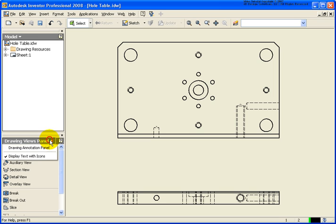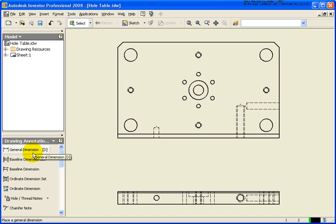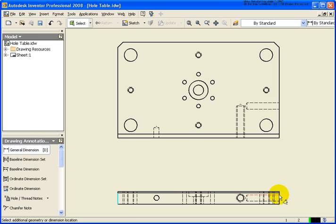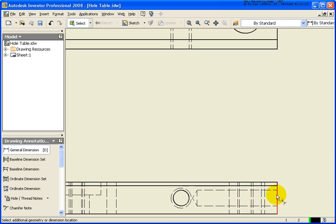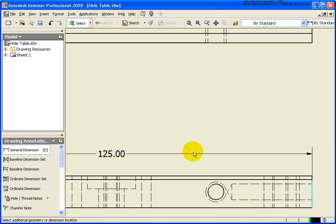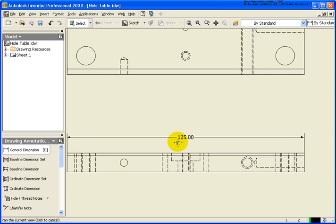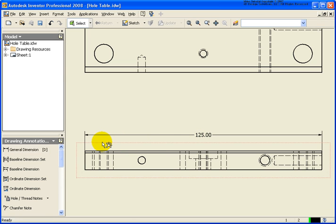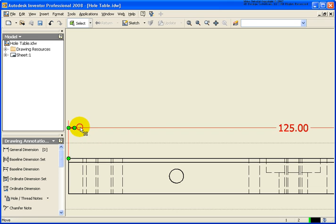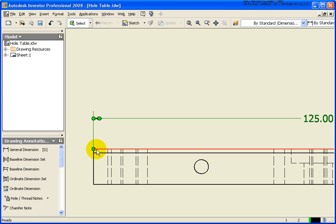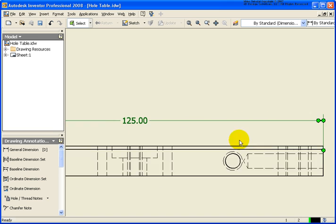Let's get started by switching to the annotation panel. I'm going to apply a general dimension and select the two edges. Let's zoom in tight and make sure I get the correct edge. You'll notice in this case it's 125.00. With this dimension here, if I zoom up tight, you can grab these grip points because these are drawing dimensions.